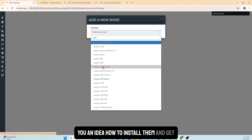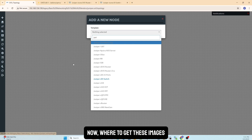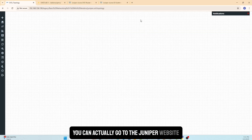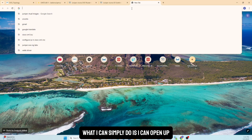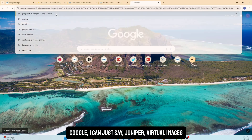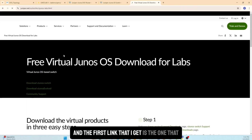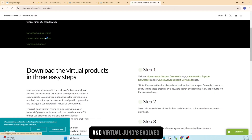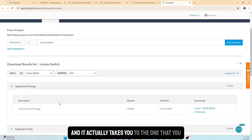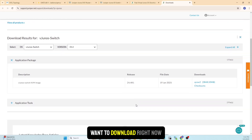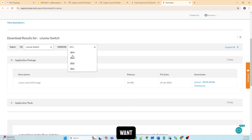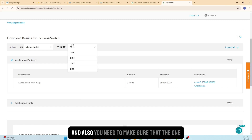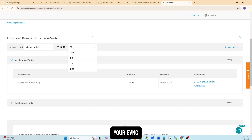I'll focus on just these two images to show you how to install them and get started. To get these images, you can go to the Juniper website directly. I'll open Google and search 'Juniper virtual images' — the first link is the one you want, for virtual Junos Switch and virtual Junos Evolved. You need to make sure the version you pick is compatible with your EVE-NG build.